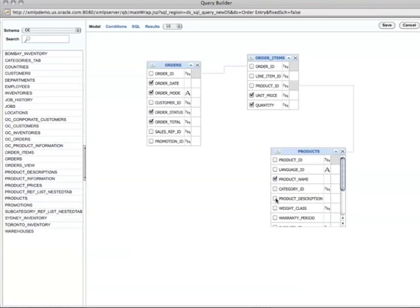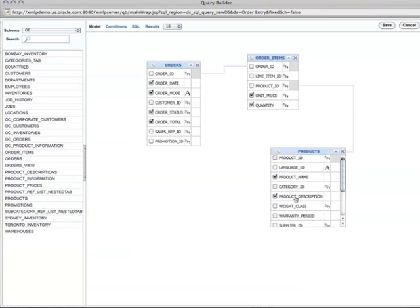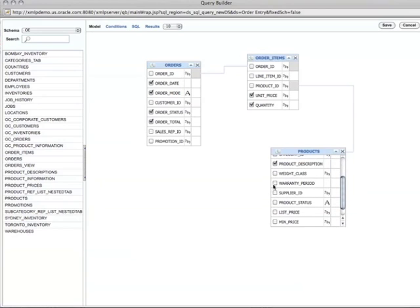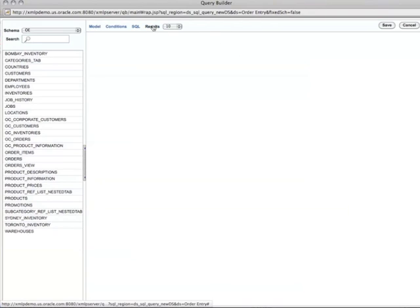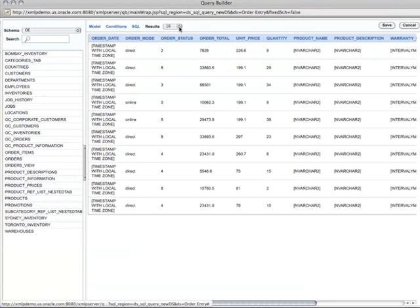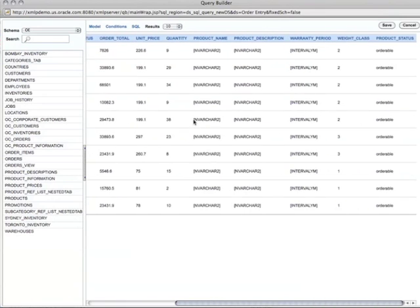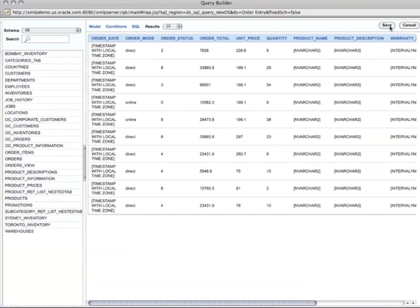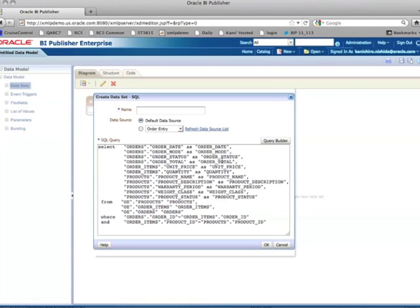I also want to see product data, so I pull in another table called Products and use the product ID to join those two tables together. Now I have three tables joined. I'm interested in product name, product description, warranty class, product status, and other information, so I just click and choose. I click Results and the default is 10 rows. The data looks OK, so I click Save and my SQL query is automatically generated — I didn't have to type anything.